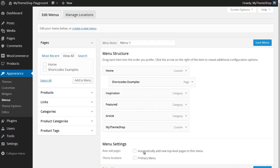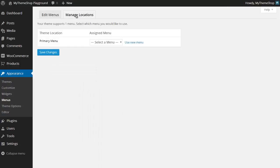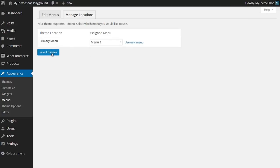If you want, you can also automatically add top-level pages to your menu — pages that aren't sub-pages can be automatically added. You can also choose the theme location, but we'll do that in a second. Hit 'Save Menu' once you're done creating your menu items, and we can see that's now updated. To get that menu to show up, go to 'Manage Locations' and check the theme location — set that to Menu One for Primary Menu and hit Save.